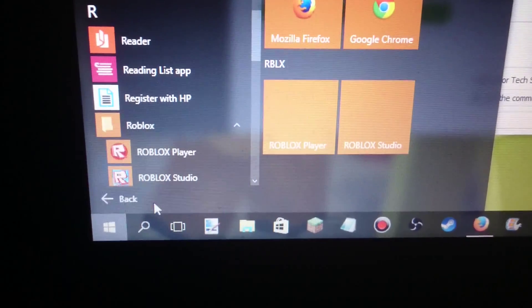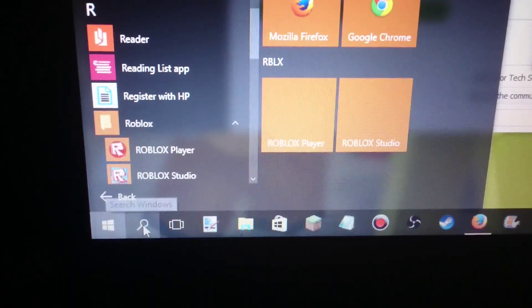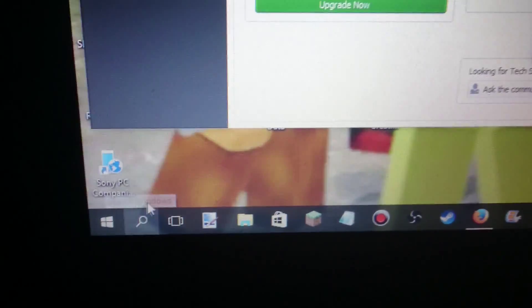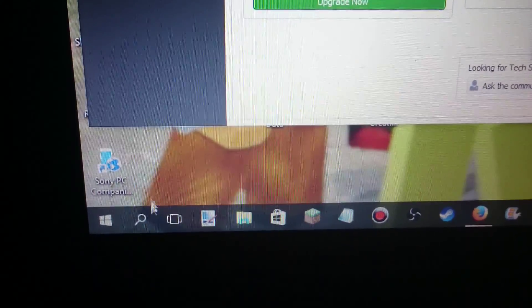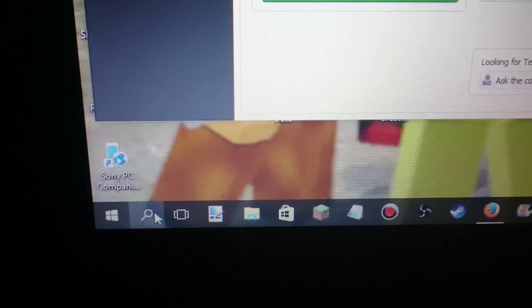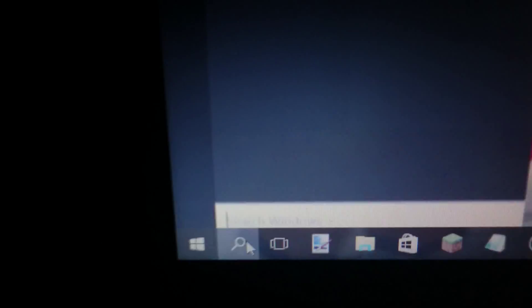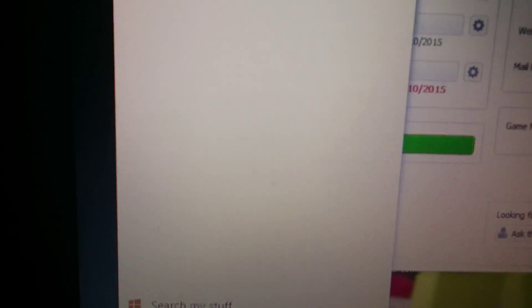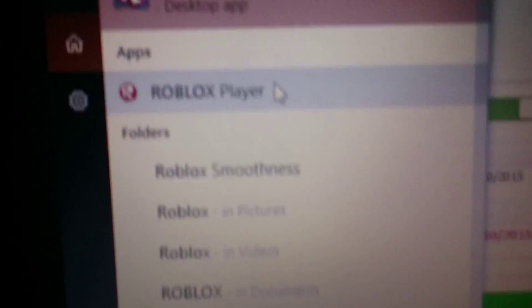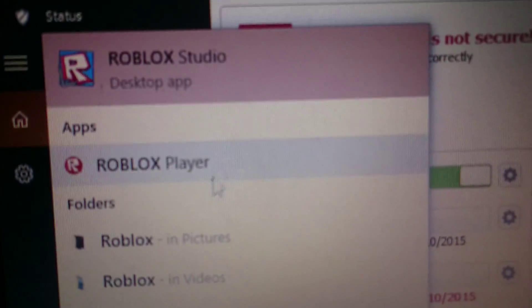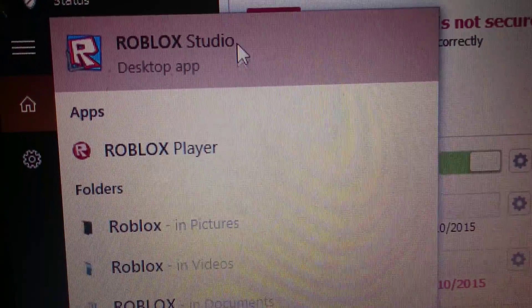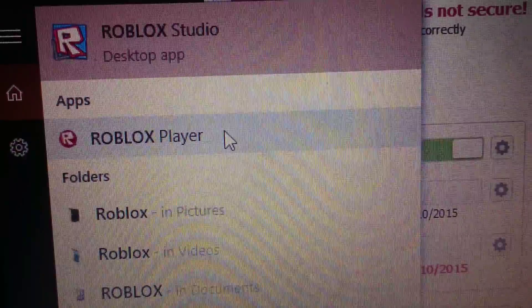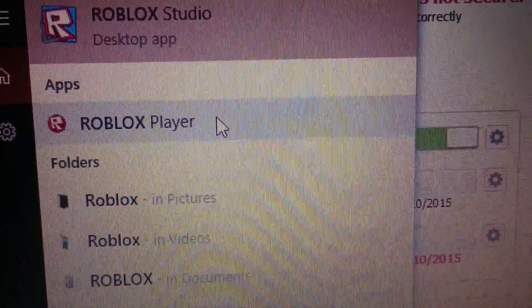And if you want to open the Roblox player by the search bar that won't open for me for some reason. Open. I said open. What I'll do is search Roblox, R-O-B-L-O-X. And you just open Roblox player or Roblox Studio first, it's on your liking.